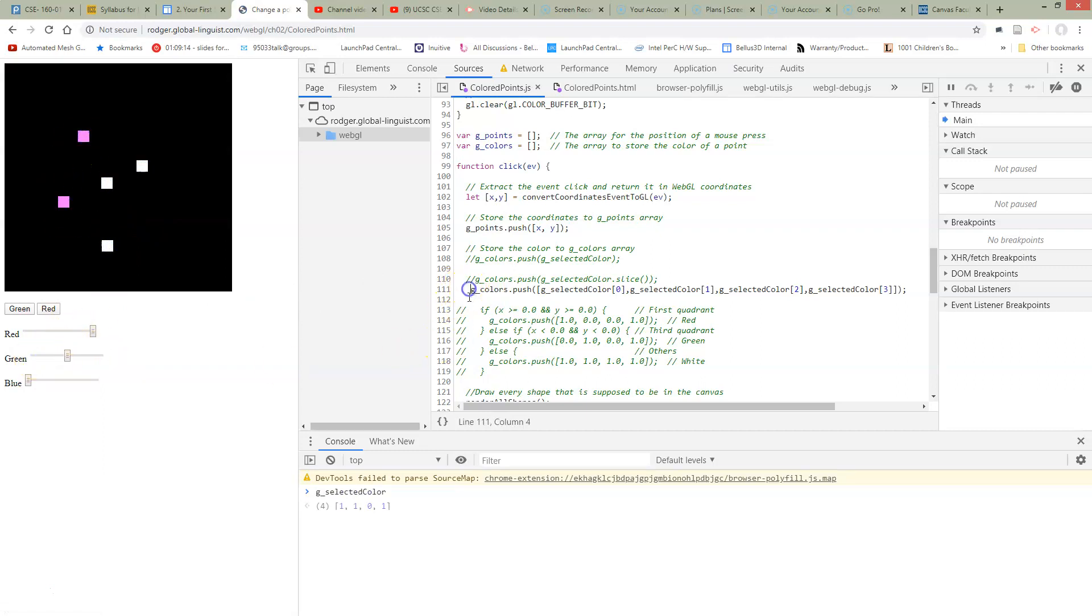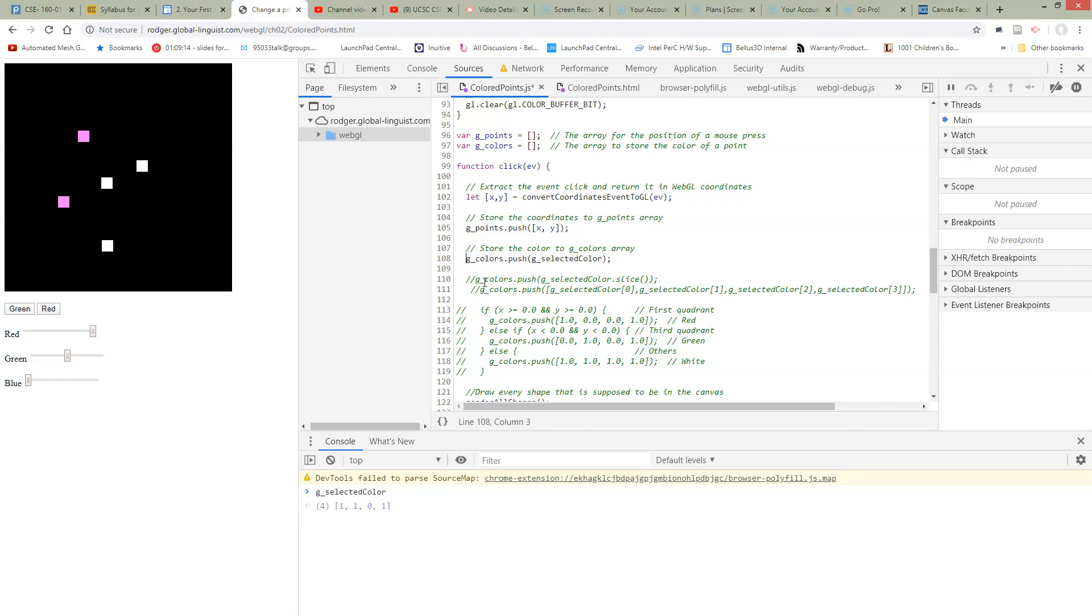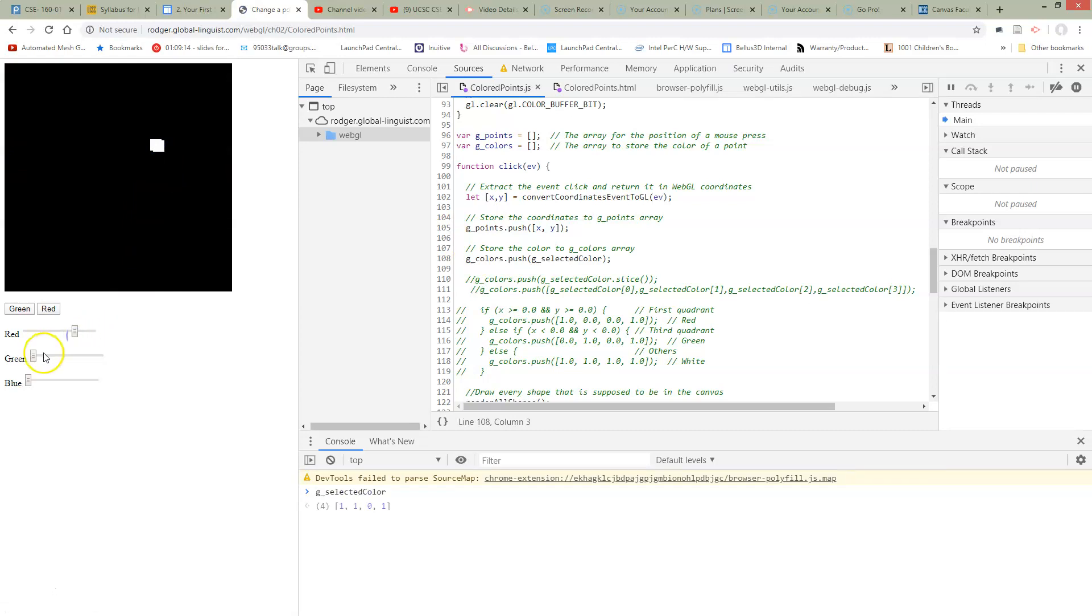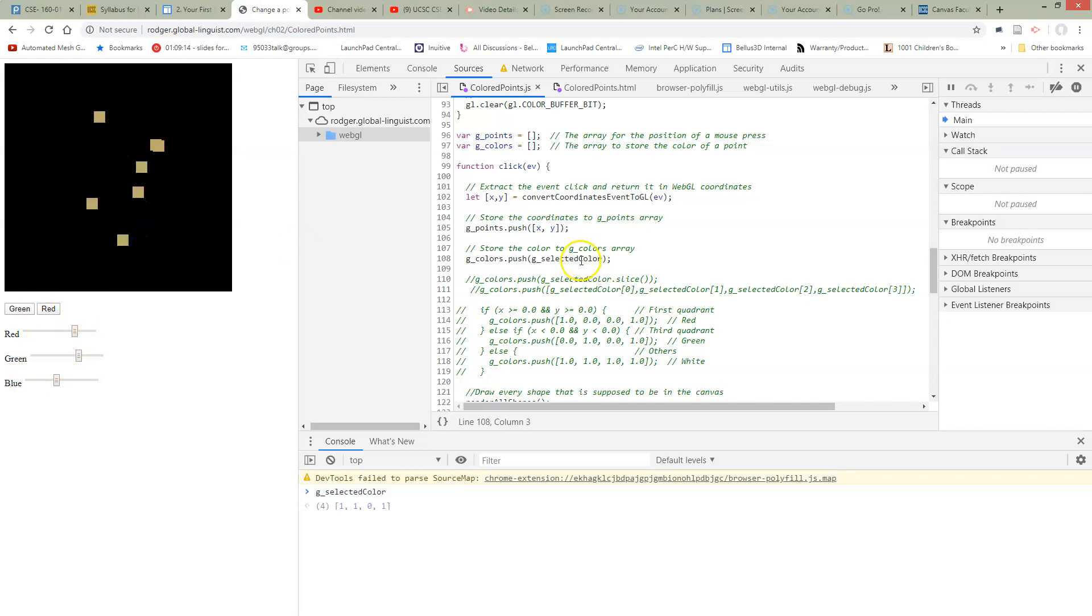What doesn't work is just trying to copy the whole array. Because we copy only the pointer to the array, and then everything goes haywire. When we make changes, everything changes together. Because we're copying that pointer.